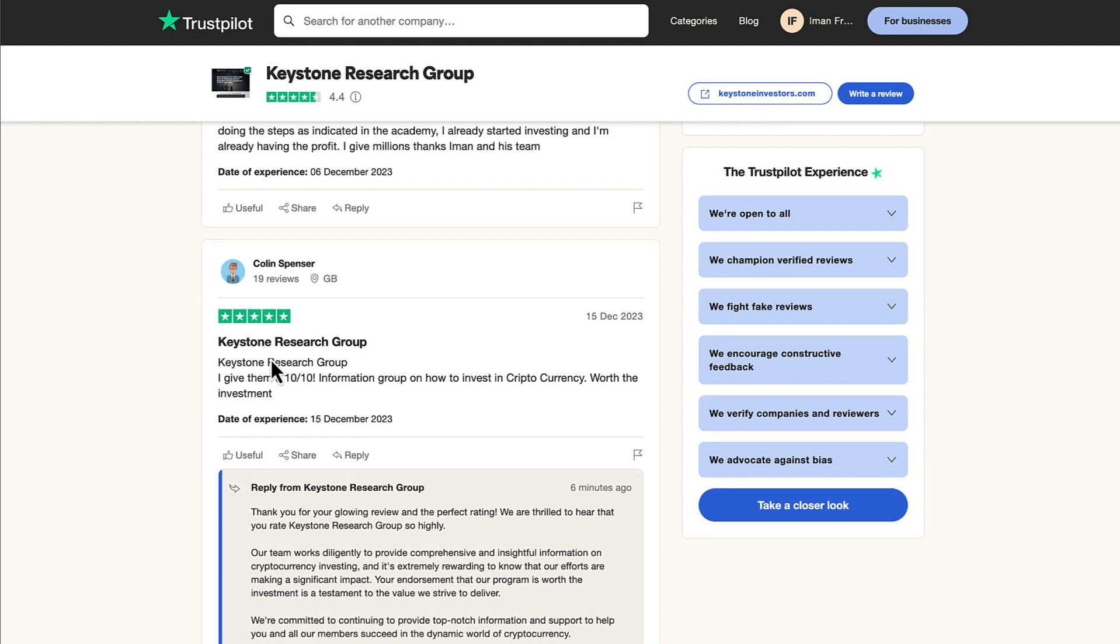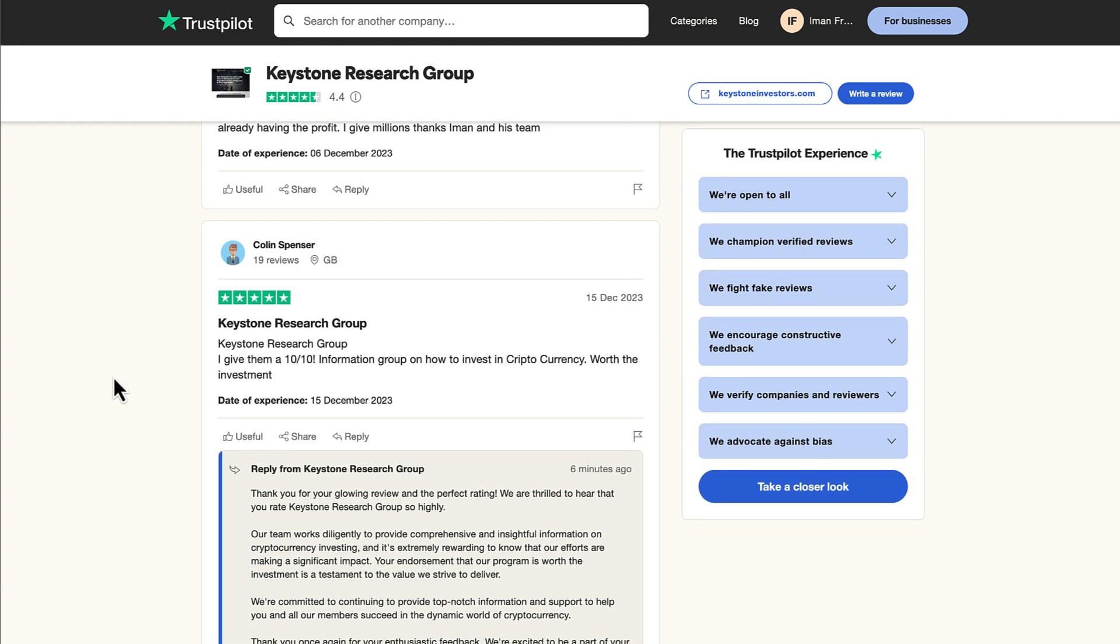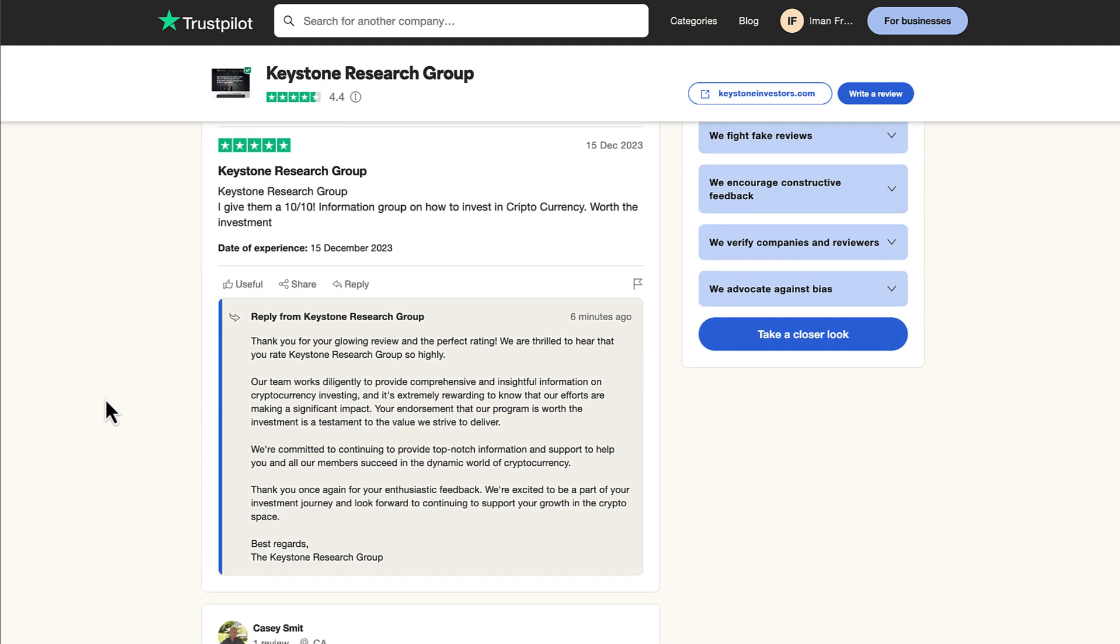Colin from Great Britain. He says, Keystone Research Group. I give him a 10 out of 10 information group on how to invest in cryptocurrency. It's worth the investment.